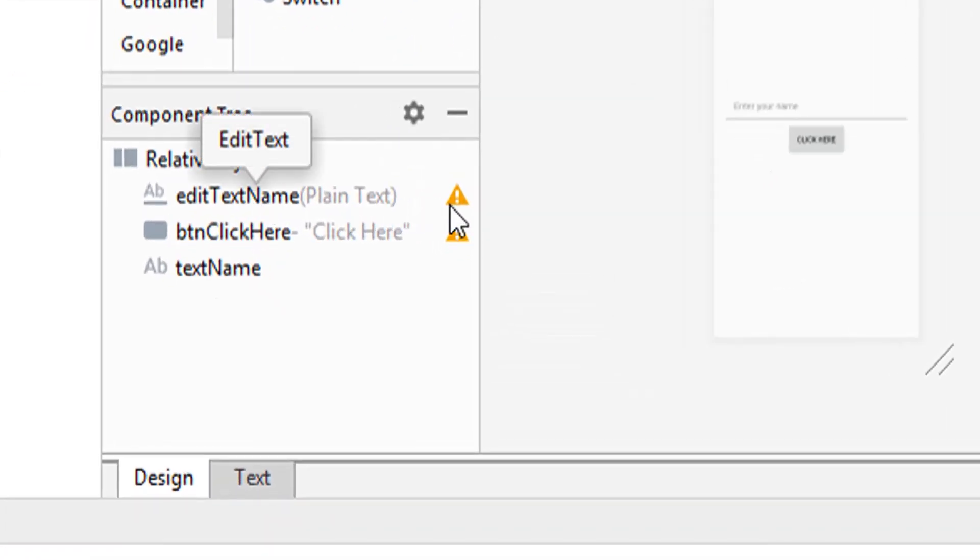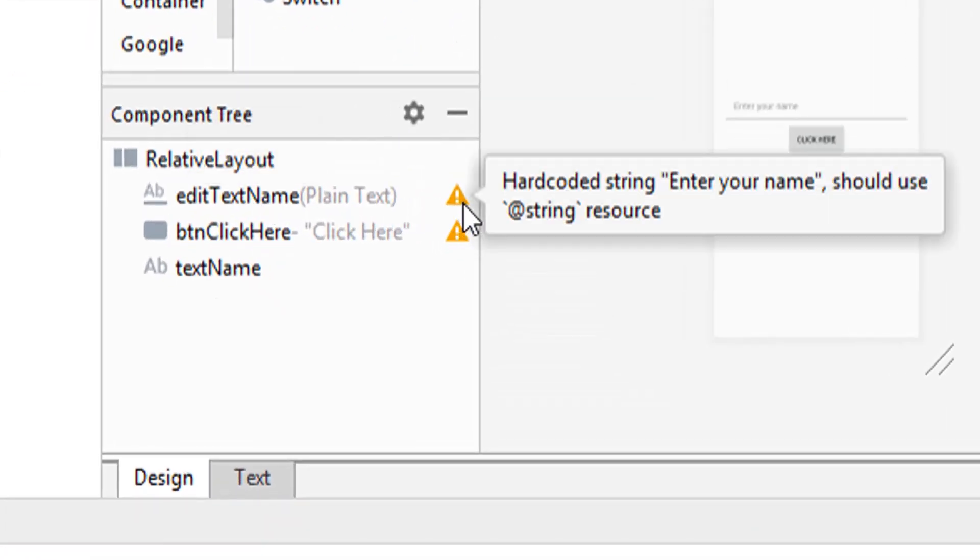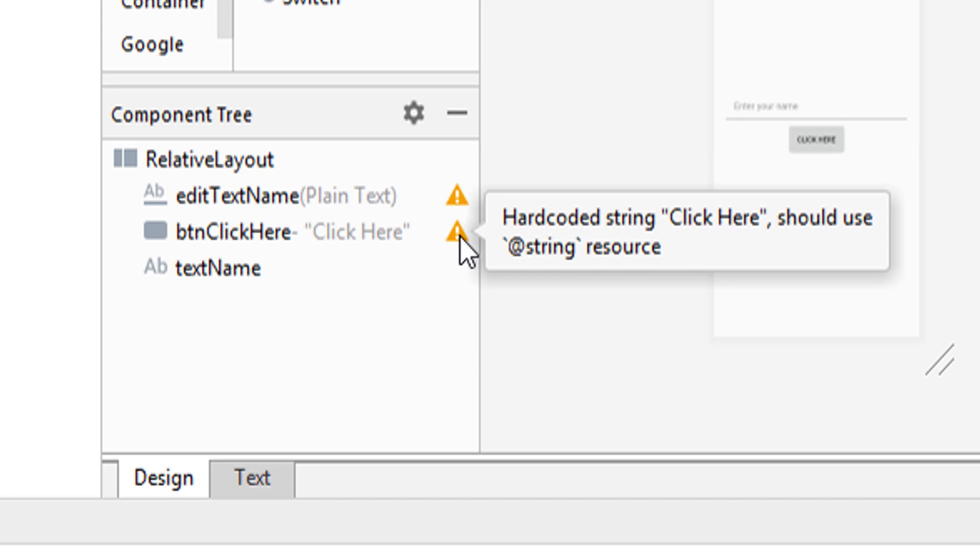In this video, I will give you a tip to increase the performance of Android application.